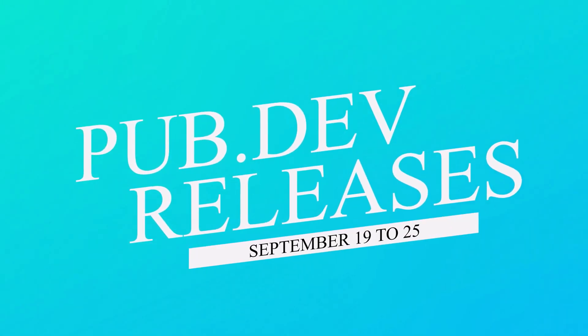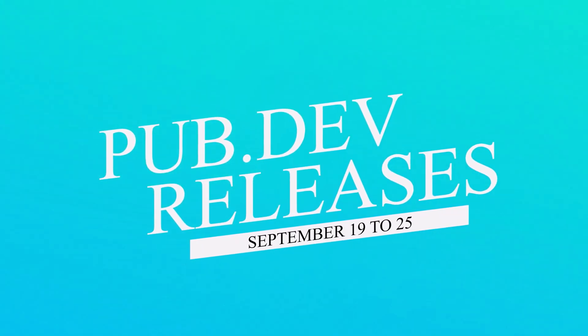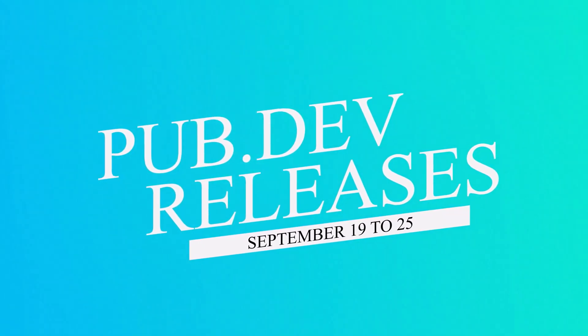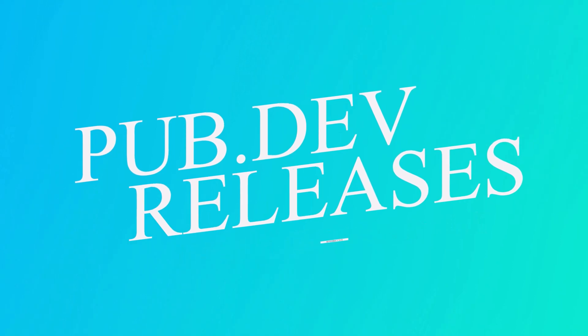Let's have a quick look at the top 10 Flutter and Dart packages from September 19 to 25.